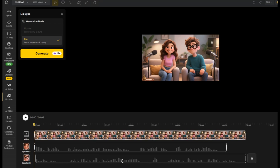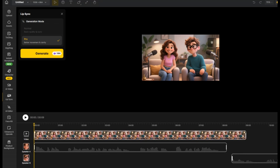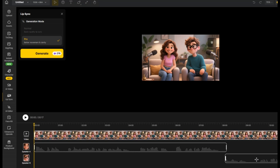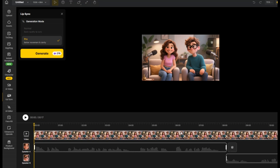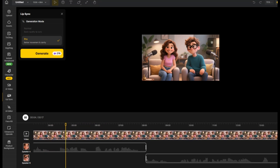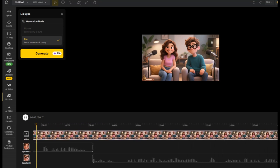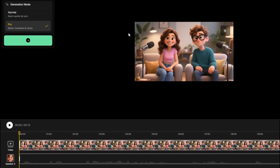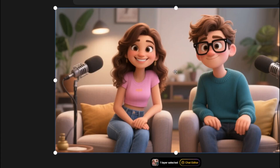Now that the voices are synced, you can adjust the timeline by dragging the clips around to fit. It automatically adjusts the image to match the voiceover, making everything perfectly timed. Once it looks good, hit Confirm and switch to Pro Mode. Pro Mode gives you better lip sync and body movement — trust me, you'll want this.